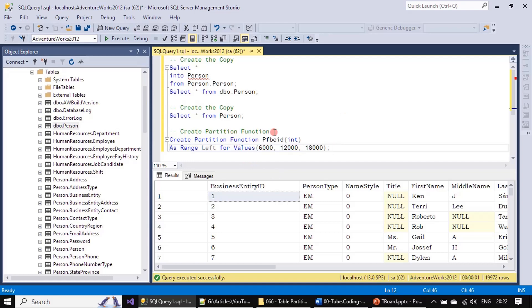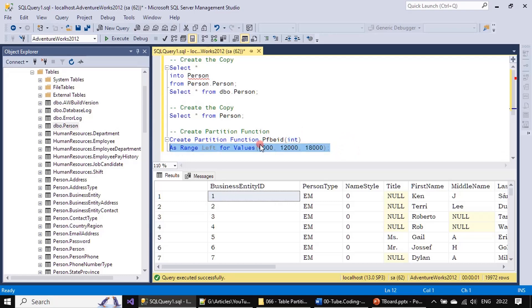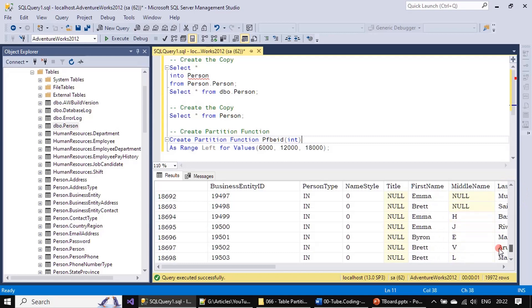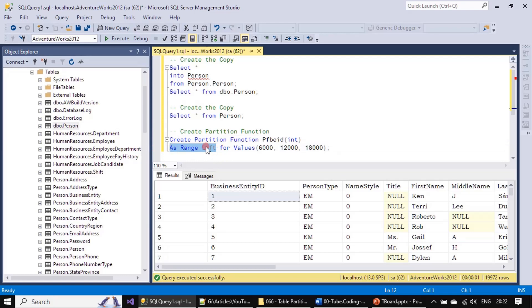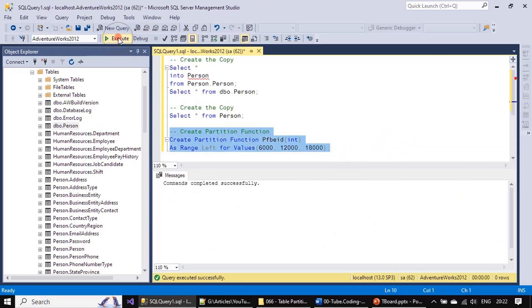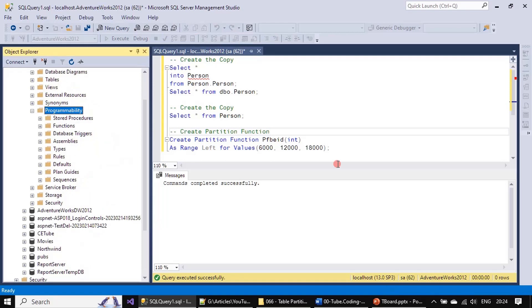Here we are creating the partition function, as explained in the PowerPoint slide. The partition function name is pfbeid, which takes an integer, and we provide the partition range. When you apply this function to a table, it knows how to partition the data into four groups using RANGE LEFT as previously discussed. We execute and it completes successfully — we now have a partition function created. That's all for this video, thank you for watching, bye.